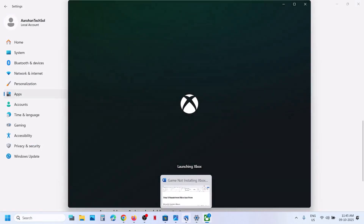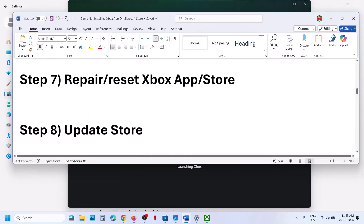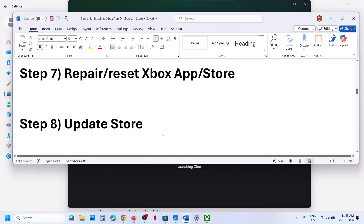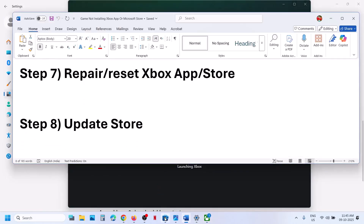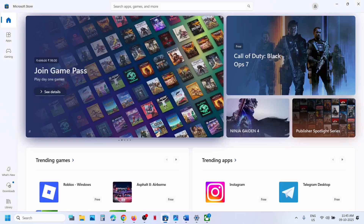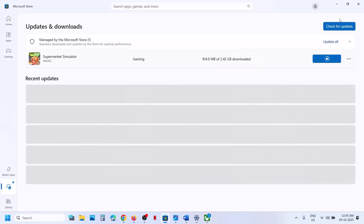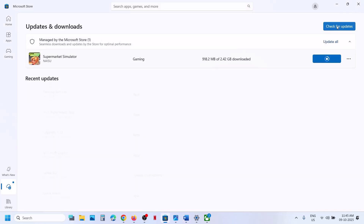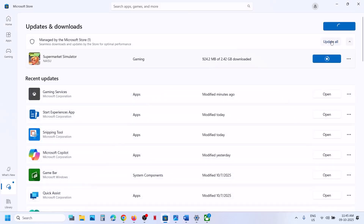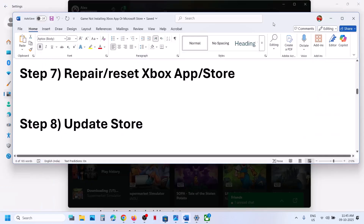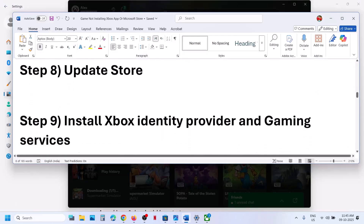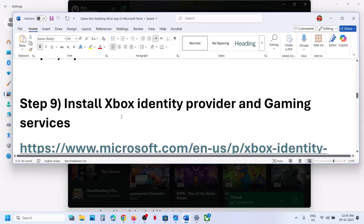If still not working, the next step is to update the Store. Go to Microsoft Store, go to the Downloads option, click Check for Updates, then click Update All. Once everything is updated, open the Xbox app and check.